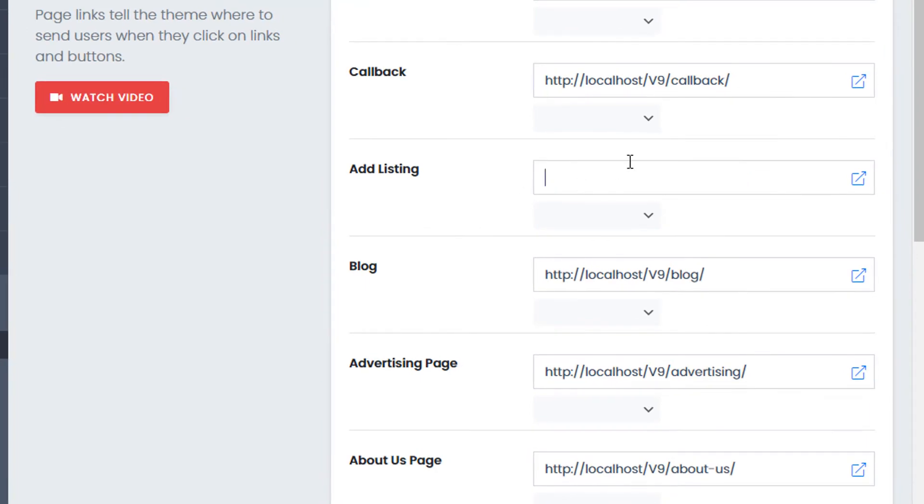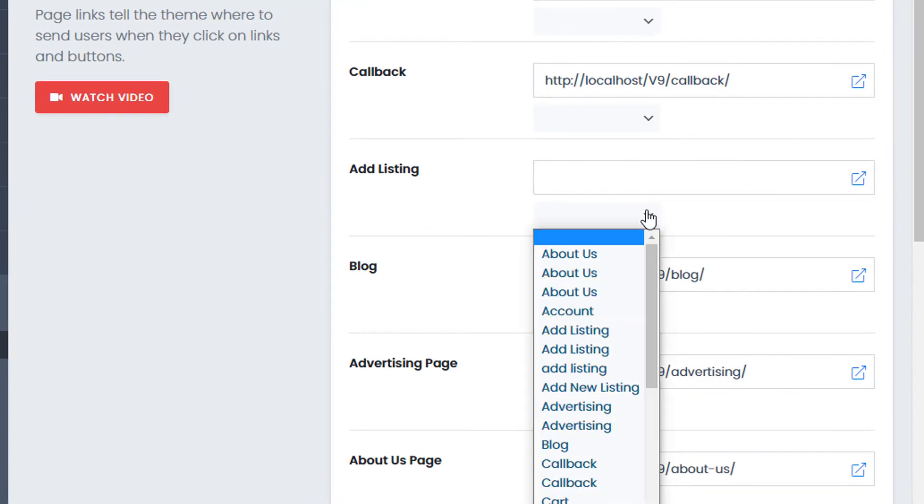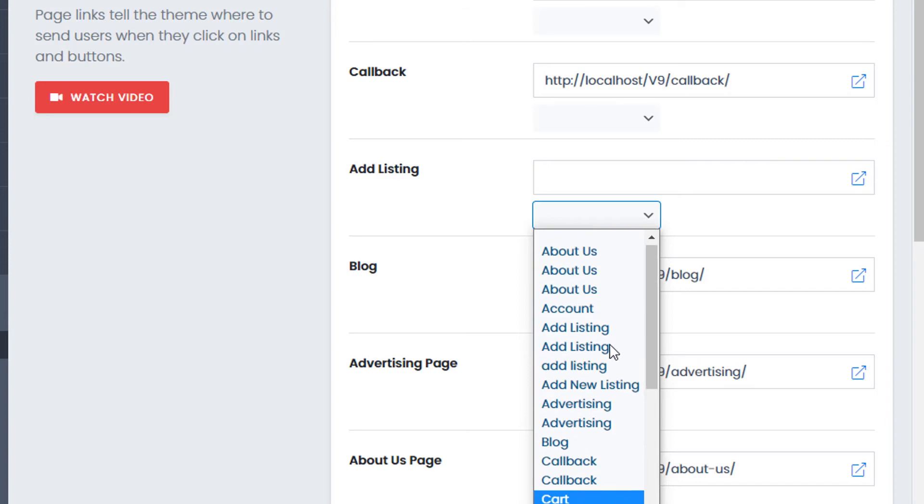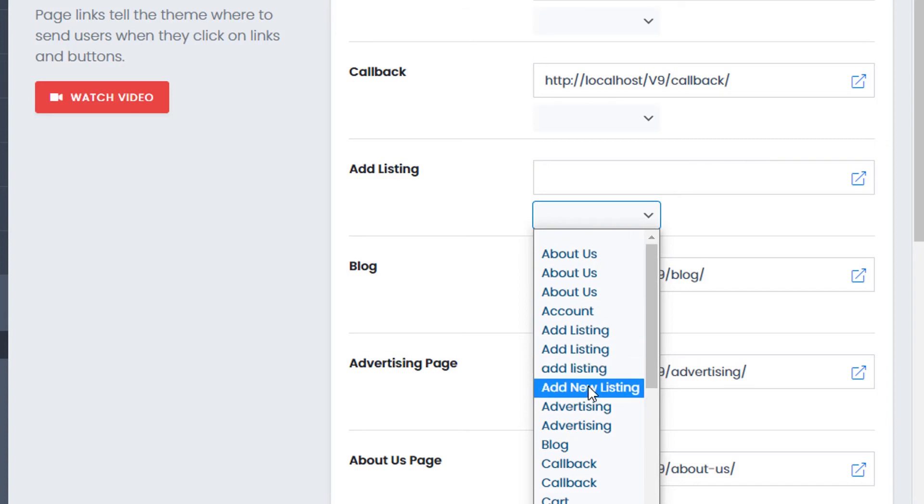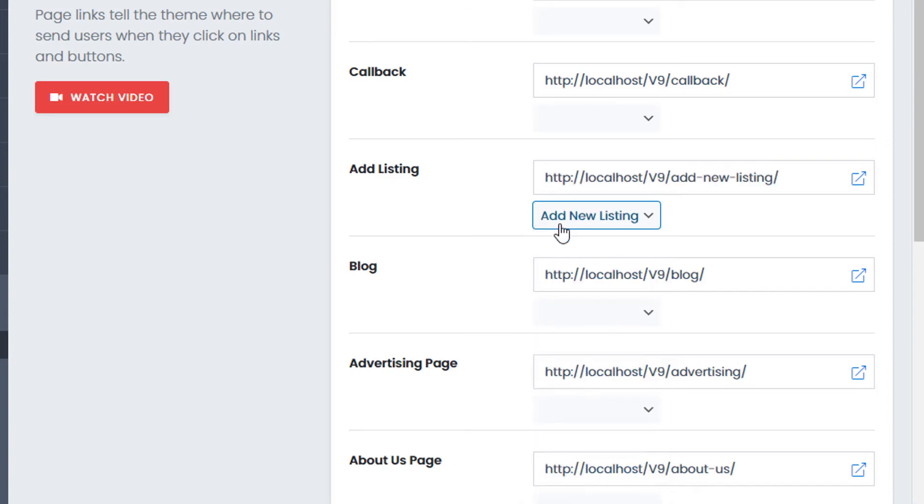So in your case, it might be blank. So simply select the page, go down. You can see add new listing. And this is the page I've just set up for my ad listing.